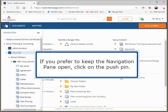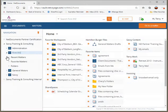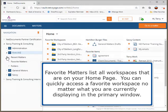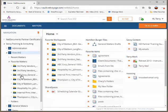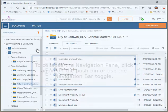If you prefer to keep the navigation pane open, click on the push pin. Favorite Matters lists all workspaces that are on your home page. You can quickly access a favorite workspace no matter what you are currently displaying in the primary window. To collapse the navigation pane, click again on the push pin or use the navigation bar toggle.